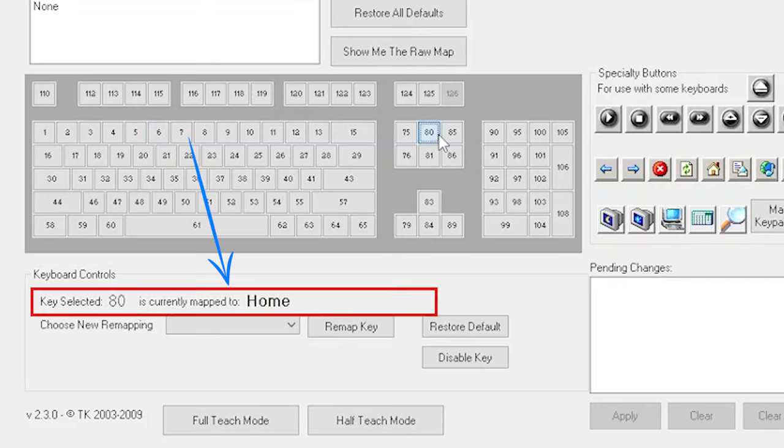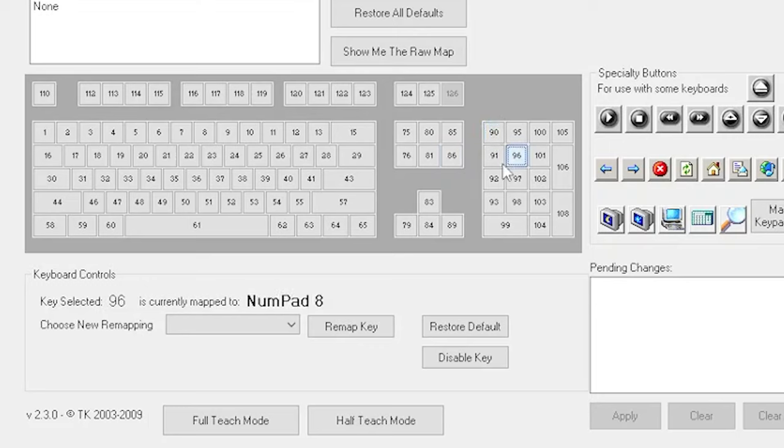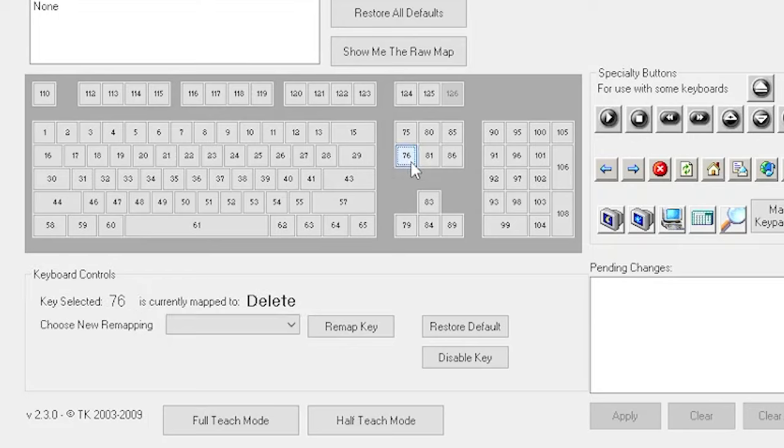As you can see, when you click any number it will show you the key name associated with that number. Check all the numbers and find the delete key number. Here it is. It can be any number in your case. Check all the numbers until you see the delete key. Click on that number, delete key will be selected.